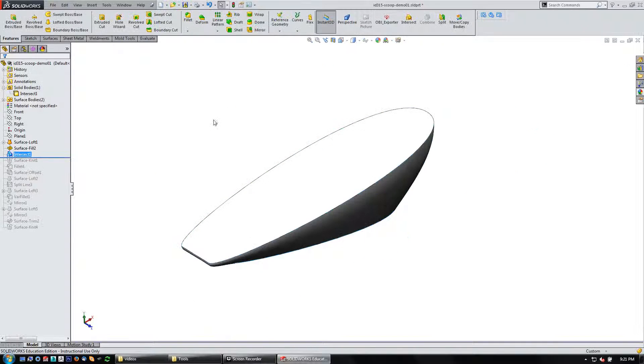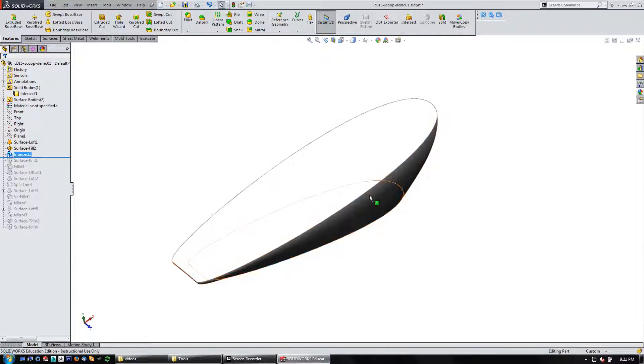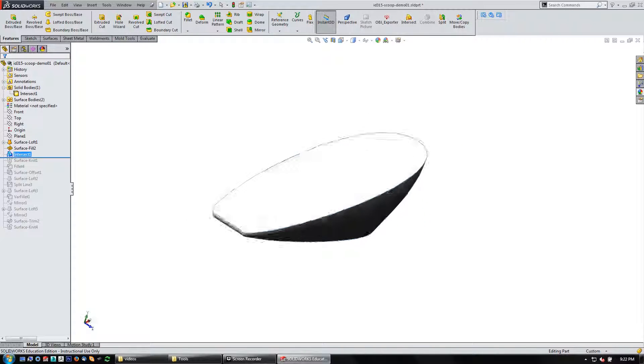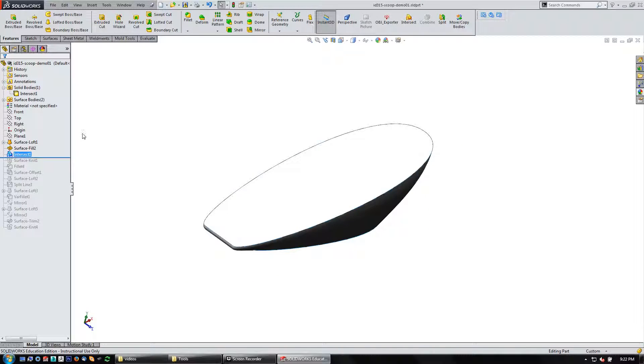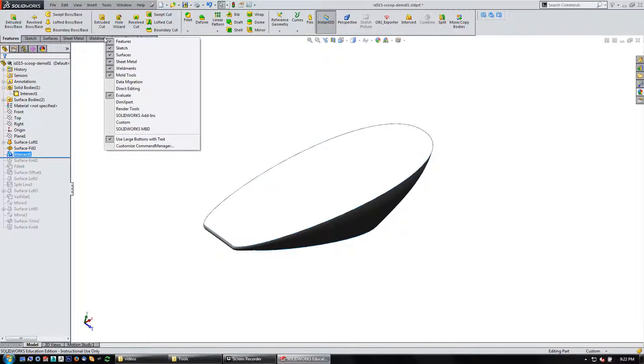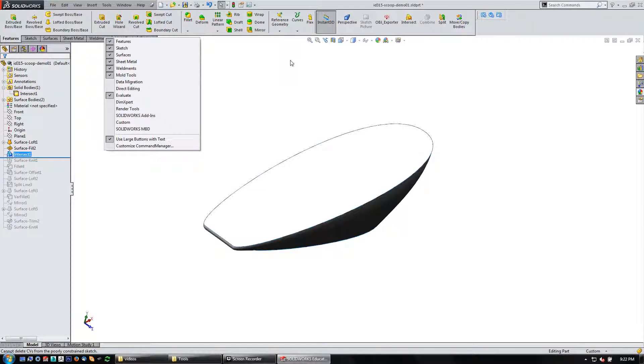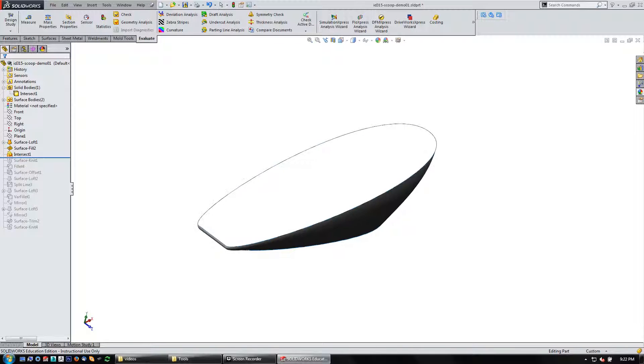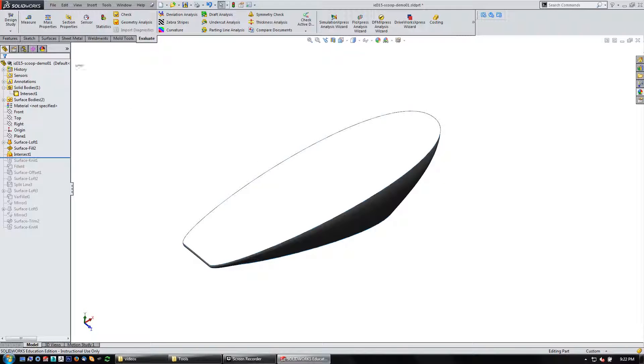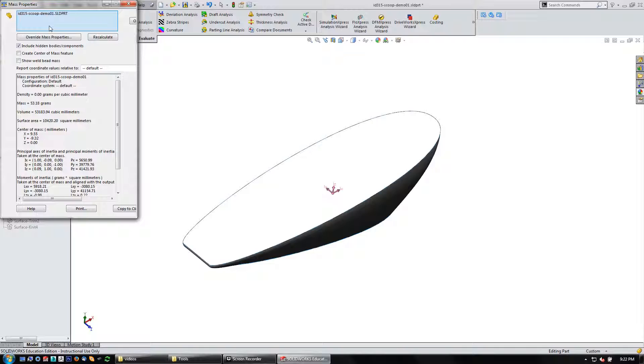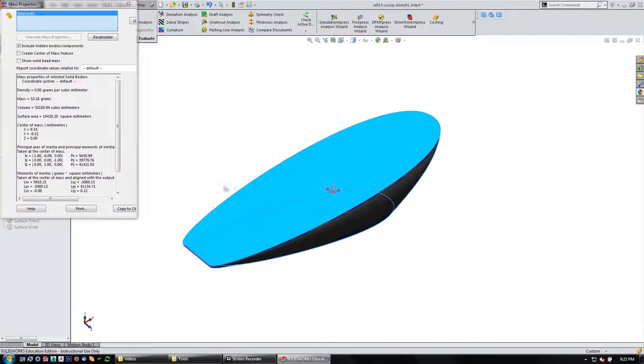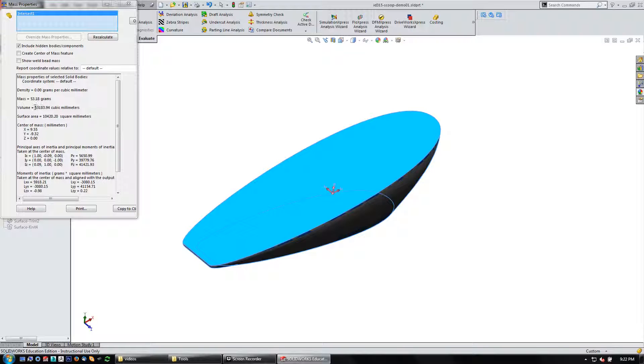So from there, what I want to do is do some evaluation on it. So I'm going to right click in here and if it's not on already, make sure my evaluate tab is turned on. Let's go to that. And then over here, you can see mass properties. So I can click that and it's going to look in here and find the bodies in this. So I can click on the intersect one there. Let's take a look at its volume here is 53,183.94 cubic millimeters.